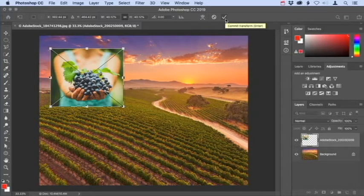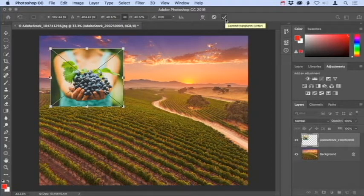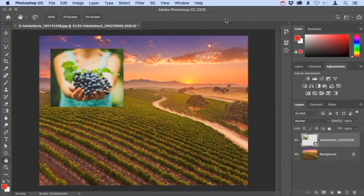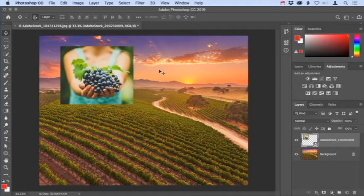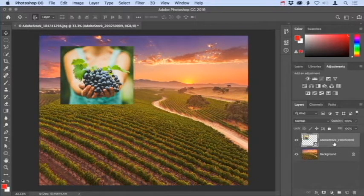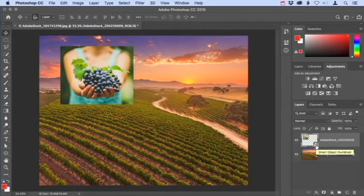In Photoshop CC 2019, you can also apply a transformation by clicking in the main document window outside the transform bounding box. I'll click the checkmark in the options bar, then use the move tool to adjust the position. Looking down at the layers panel, you can see that the photo has been added as a new layer.